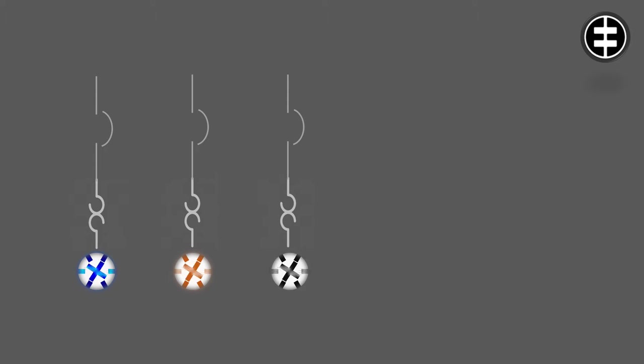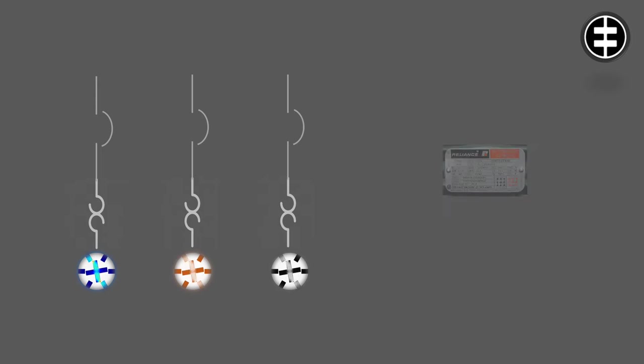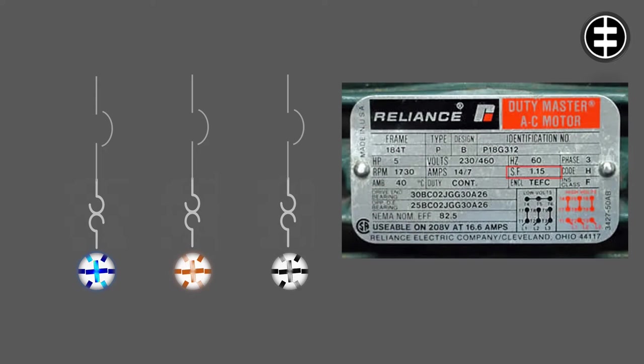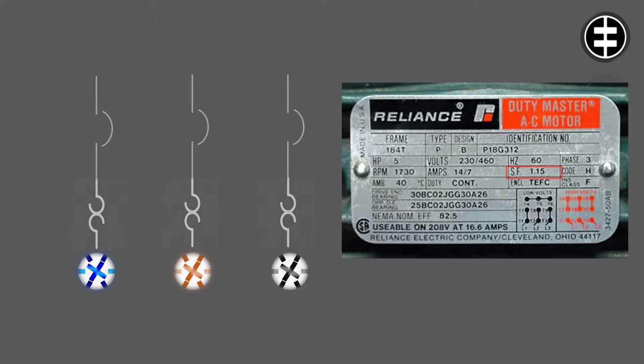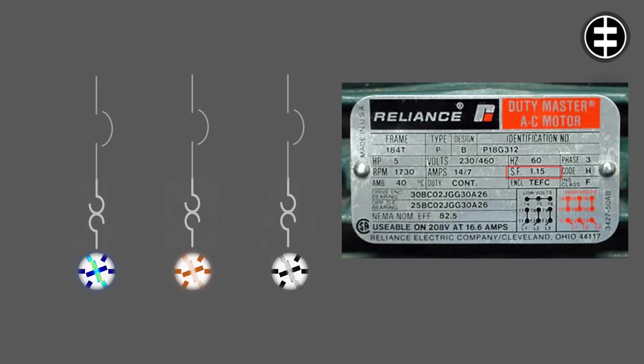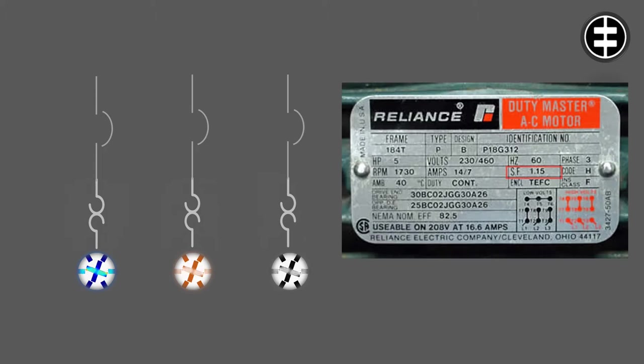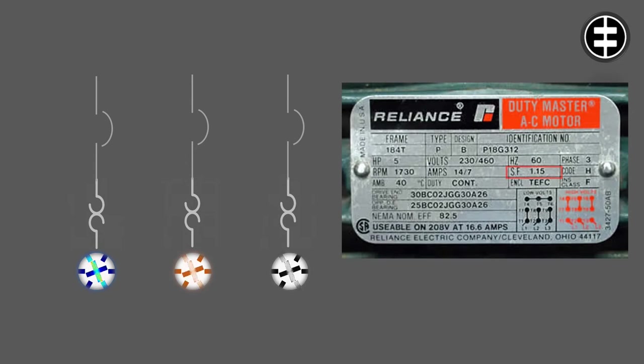We have these three motors and we need to calculate the correct overload settings for each one. First, check the service factor for each one. The service factor is a measure of periodically overload capacity at which a motor can operate without damage. A motor operating continuously at a service factor greater than one will have a reduced life expectancy compared to operating at its rated nameplate horsepower.